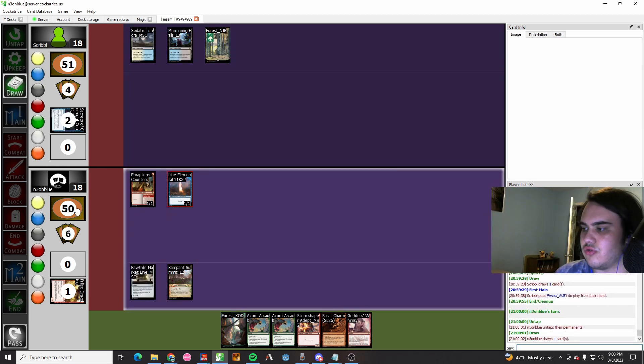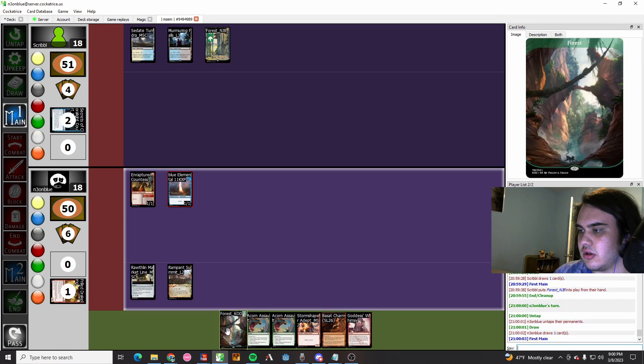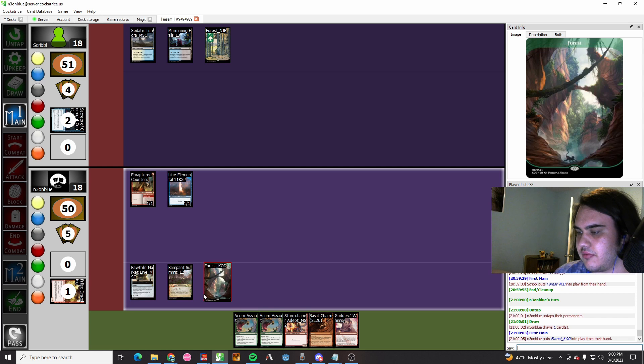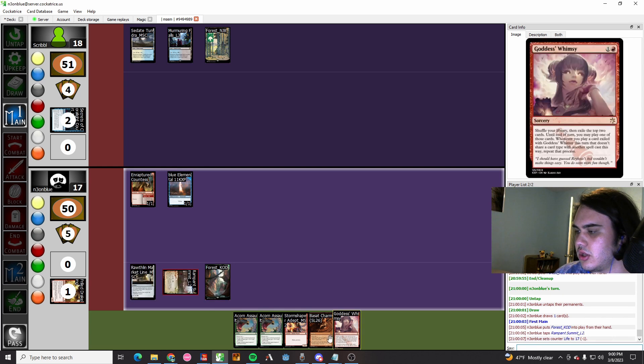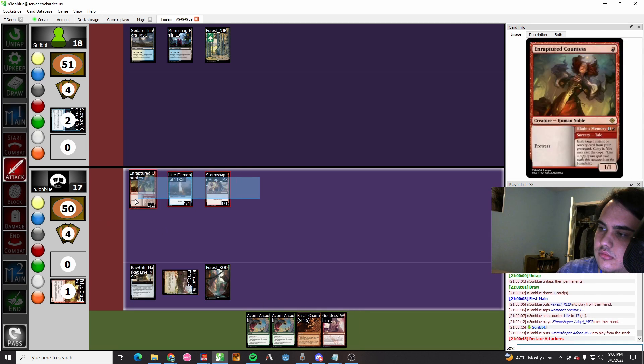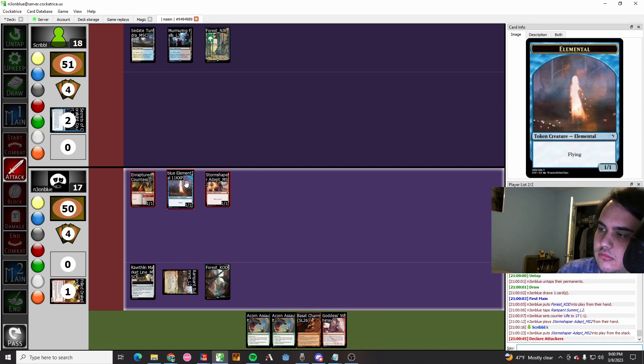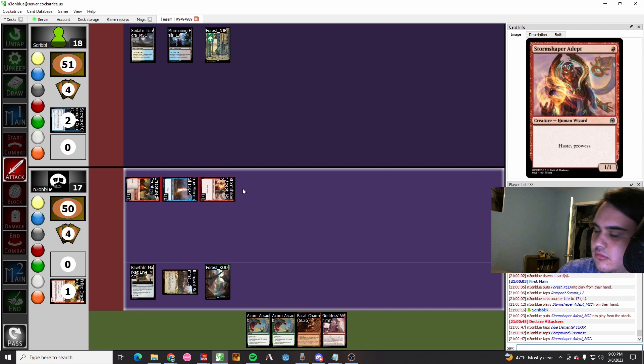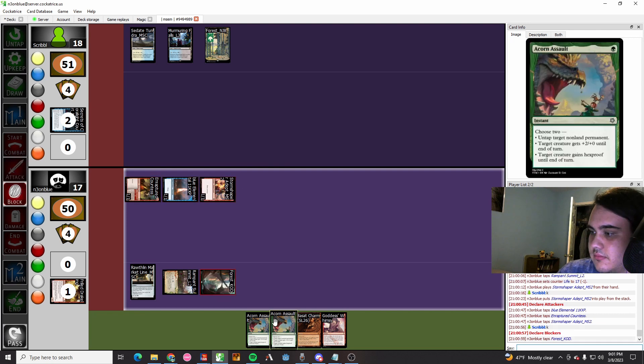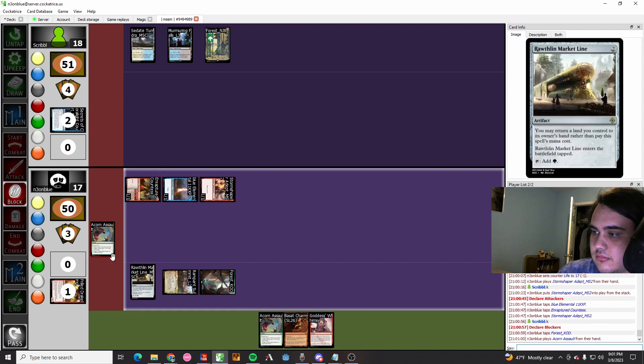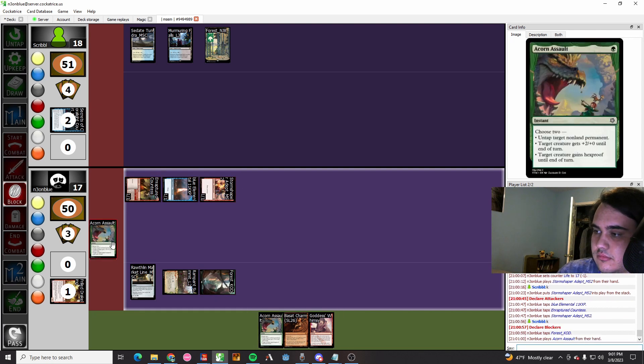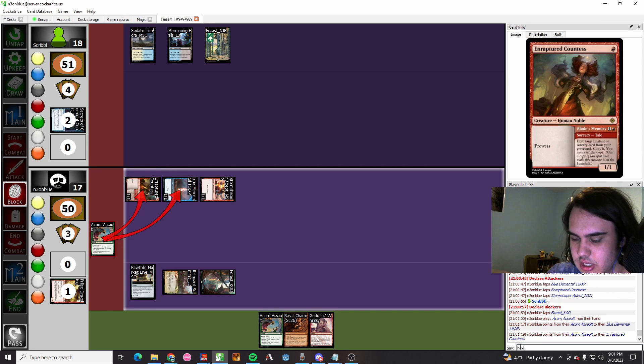They play land, they pass. It's our turn. We're gonna play our forest, we're going to play our Storm Chaser Adept, we're going to swing. We are going to then buff our spirit, buff our board, and I guess give our Enraptured Countess hexproof, which is what we did.